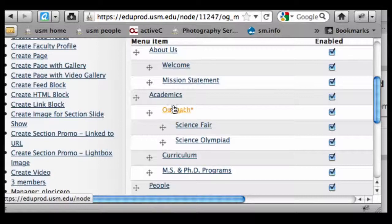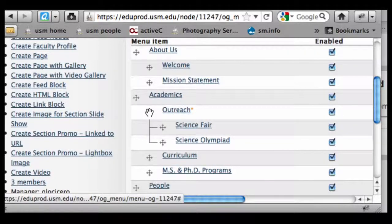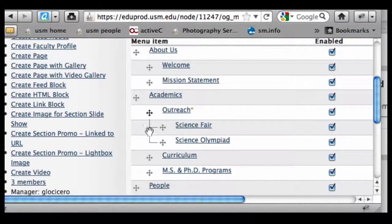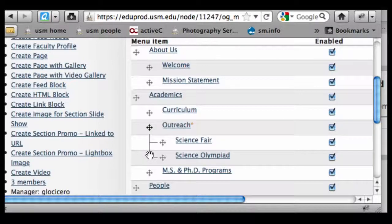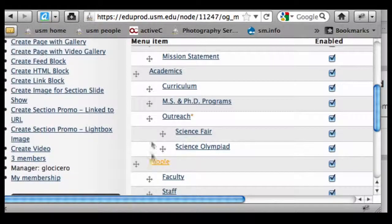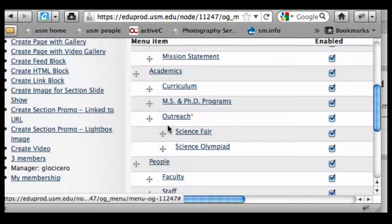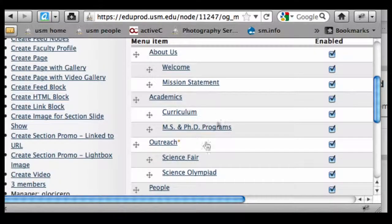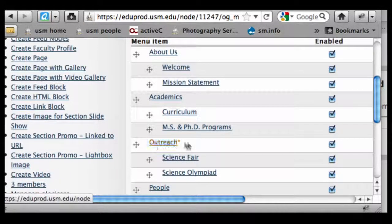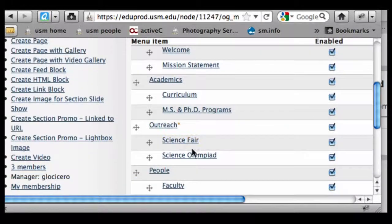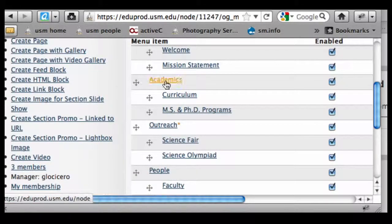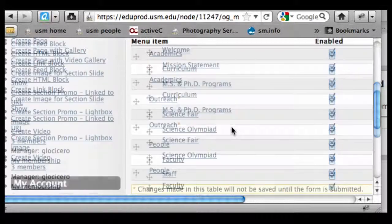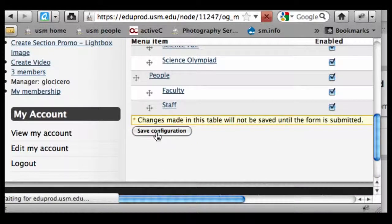It's going to be pretty easy to correct that. We can simply grab Outreach, drag it down, and then pull it back over to the left. So everything is still ordered — Outreach is still a first level link and still has its two items under it, and Academics is still first level with its two items. I can save that.